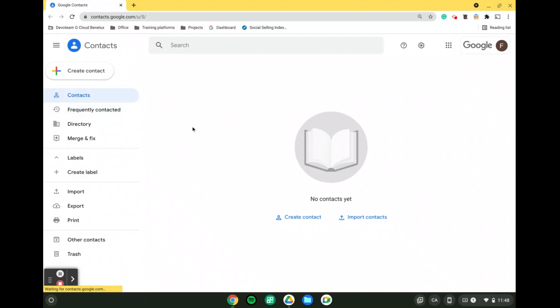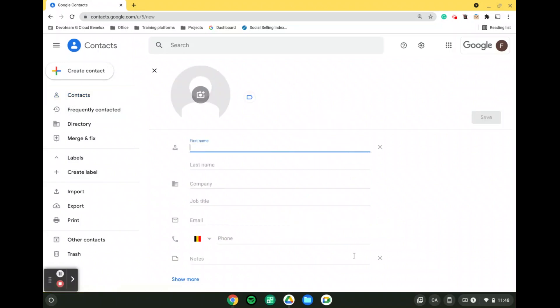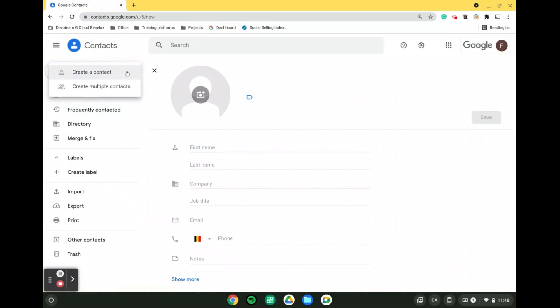When we are in the contacts tab we can simply click on the create contact which will be a single contact. If not we can also click on the plus button create contact and in here we are going to have two options. Either we can create a contact or we can create multiple contacts.